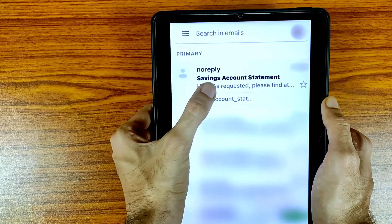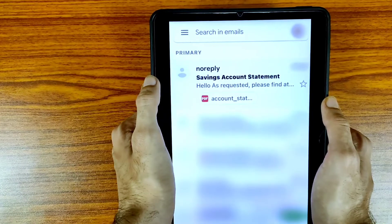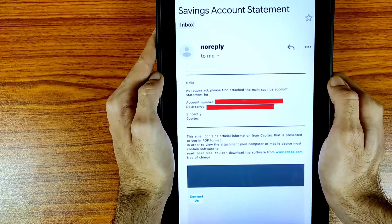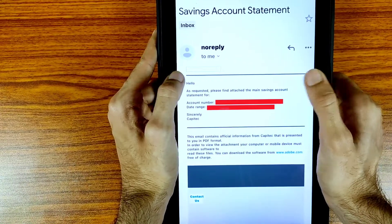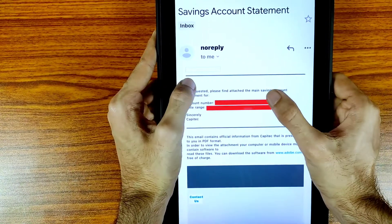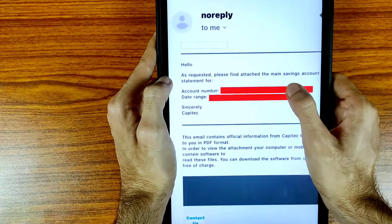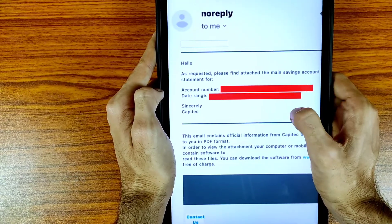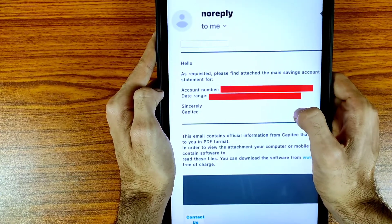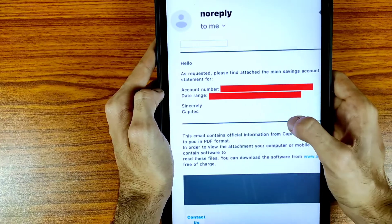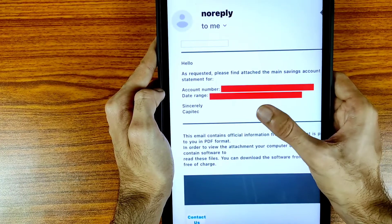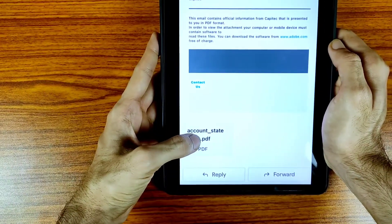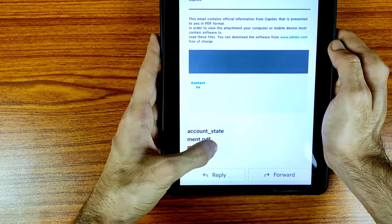Try to refresh your email inbox and you will receive the savings account statement. Tap on the icon. I received the email — here is the account number, date range, and all details are available. Scroll down and in the bottom you will find the option of the account statement PDF.